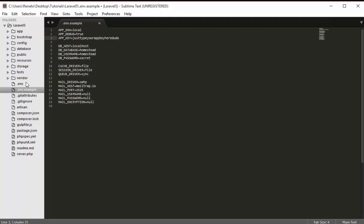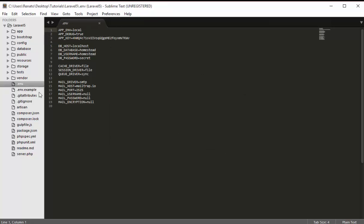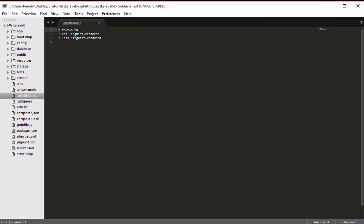That's the only purpose of the .env.example file. Now I'll talk about the Git files — .gitattributes and .gitignore. If you're not going to use Git in your development, you don't need to consider these two files. But I want to explain them, starting with .gitattributes.